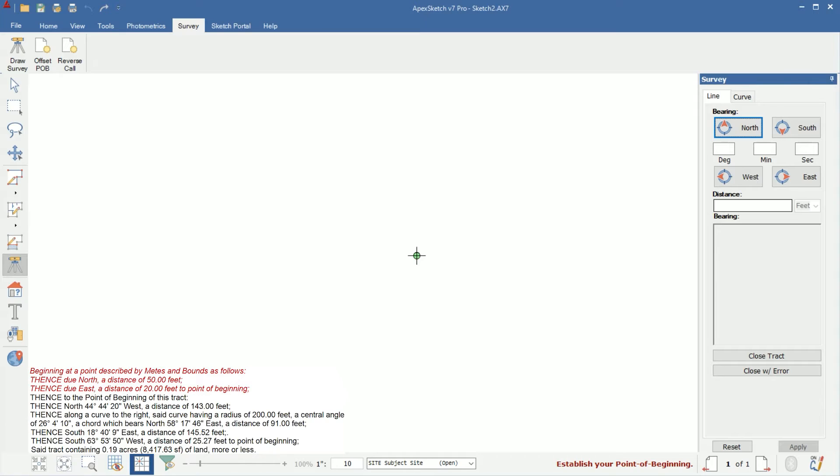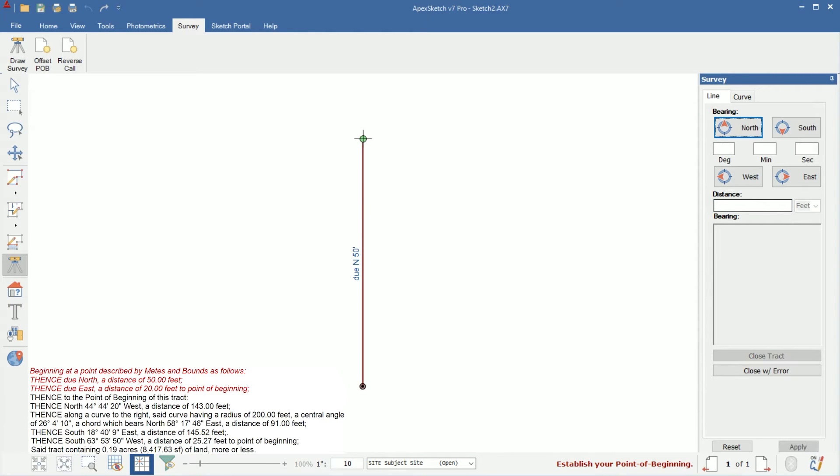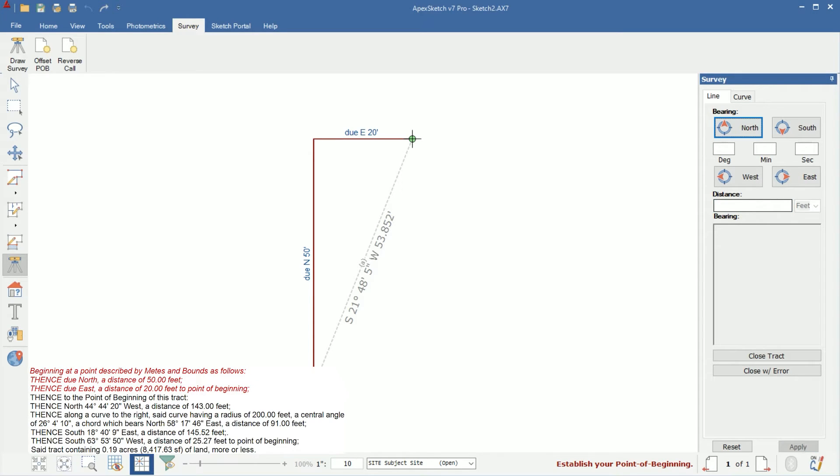Looking at our first call, it's actually a call to the point of beginning and it is due north 50 feet. So I'm going to tap enter since we already have north highlighted and leave degree, minute, second blank. East, west doesn't matter since we're going due north. The distance is 50 feet and then I'll tap enter and then enter again. So there's our line going due north 50 feet. The next call to the point of beginning is 20 feet due east, so I'll go 90 degrees east and the distance is 20 feet. I'll type in 20 and tap enter. The second enter will place the wall and we have our calls to our point of beginning.